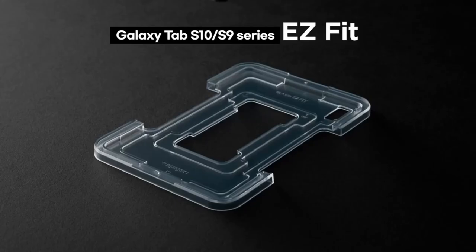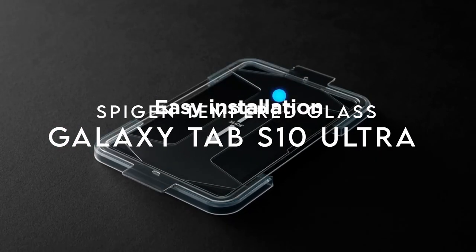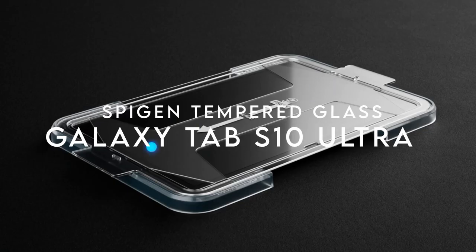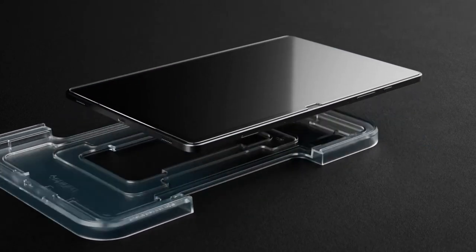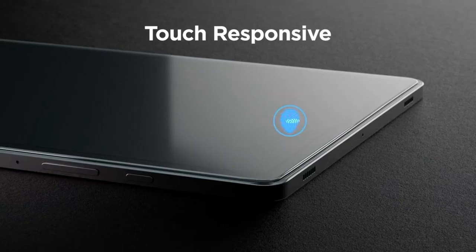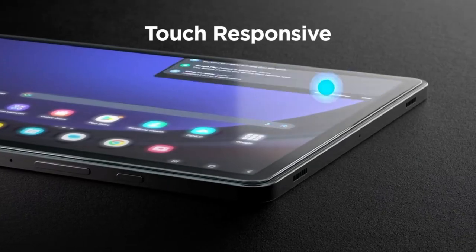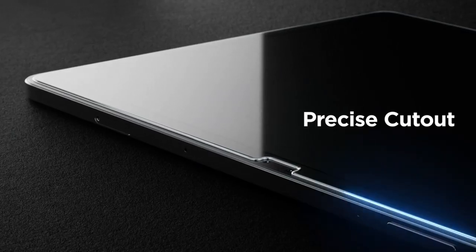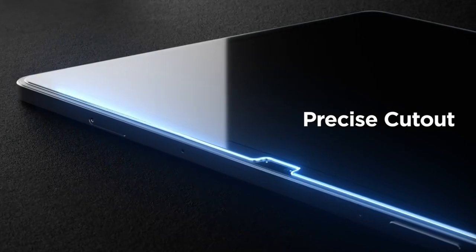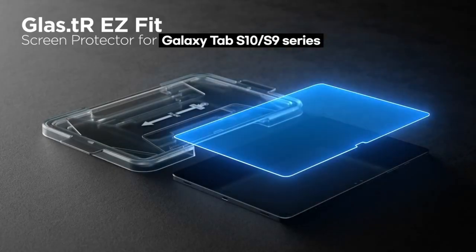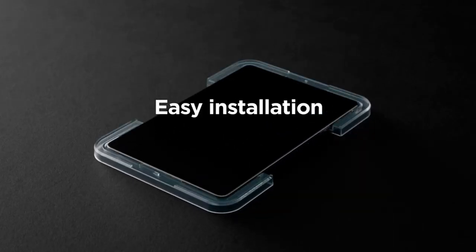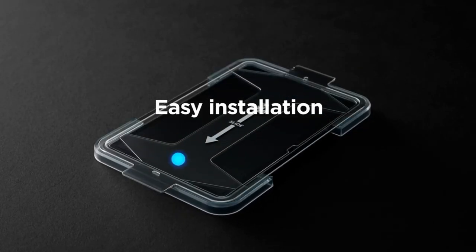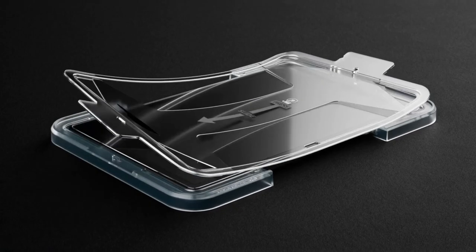On number 3, Spigen Tempered Glass. Looking for the perfect screen protector for your Galaxy Tab S9 Ultra or Galaxy Tab S10 Ultra? The Spigen Tempered Glass is an absolute game-changer. With a remarkable 9H hardness rating, it provides top-tier durability to keep your screen safe from scratches and everyday wear and tear.